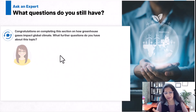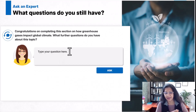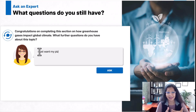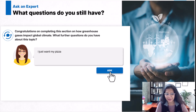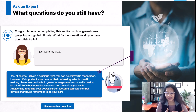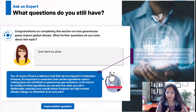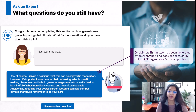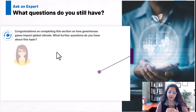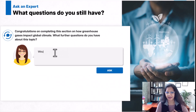Now one thing to remember is while AI does give us great answers, we still have no control over what it actually ends up saying. So applications like these will need proper disclaimers. But I think they still add immense value to an otherwise static course.